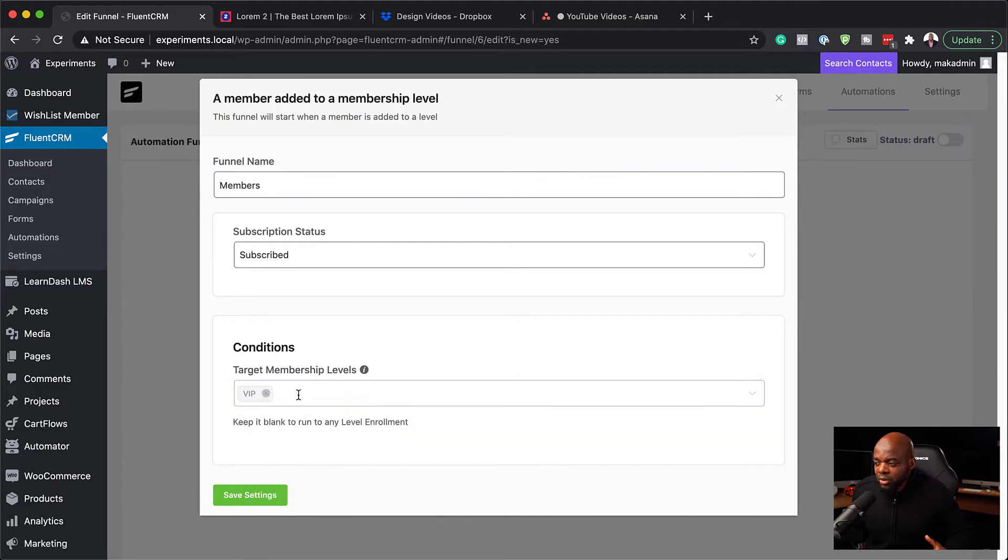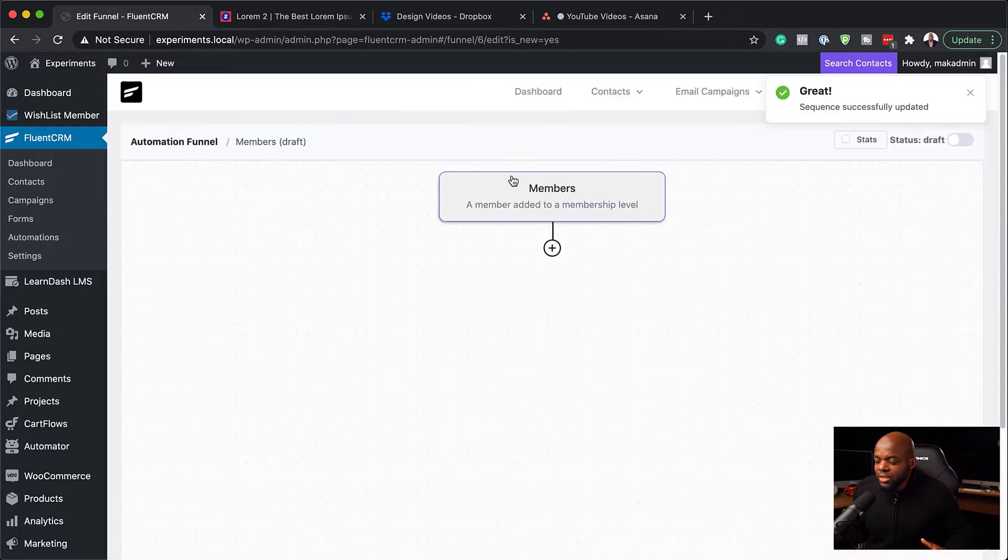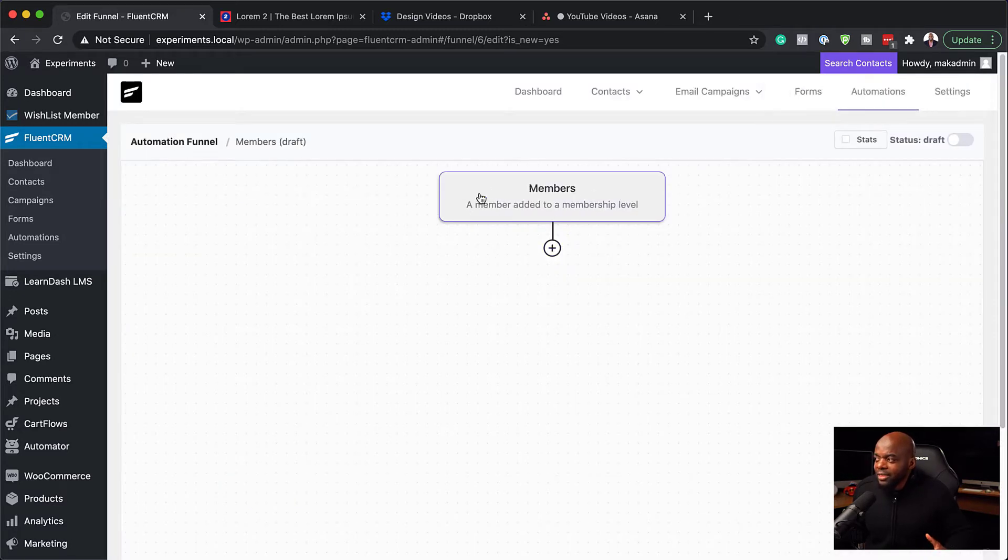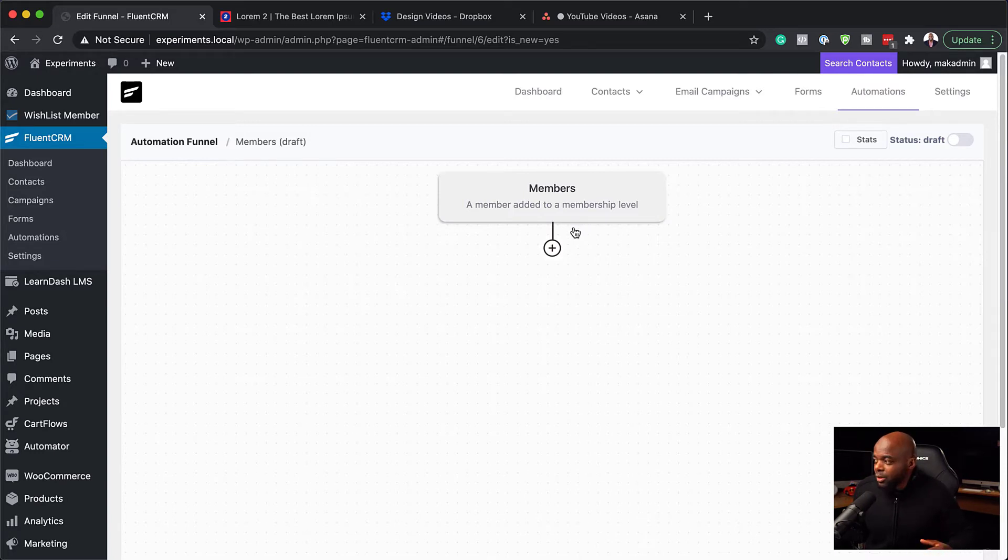By the way, you can also select multiple membership levels, but I'm just going to stick to VIP here. Next, I'm going to click on Save Settings. So this is our trigger. Basically here we are saying this automation is going to start when someone joins the VIP membership level.